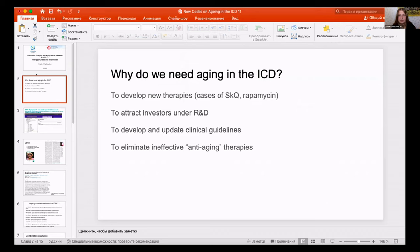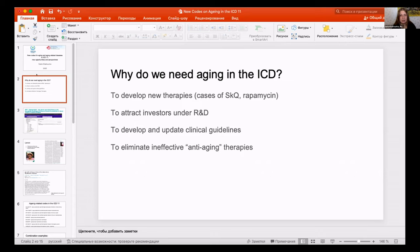When you do clinical trials, you need to specify a disease or condition you are working against, to attract investors. If you develop a registerable therapy, it opens a different story. It is also now possible to develop clinical guidelines to prevent aging processes.